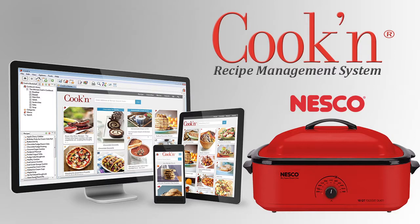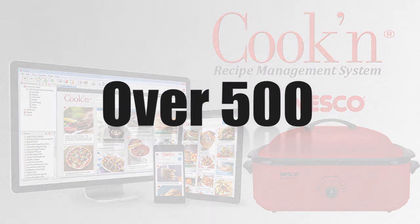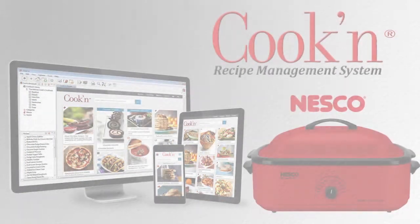In order to help you get the most out of your new NESCO appliance, NESCO has created an app that you can download for free. The new Cooking with NESCO app comes with over 500 NESCO recipes.